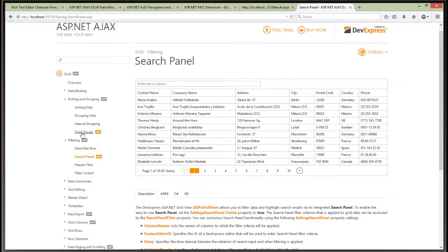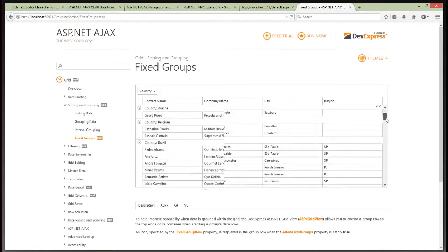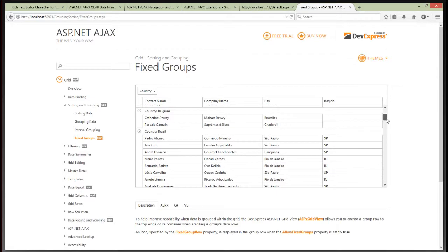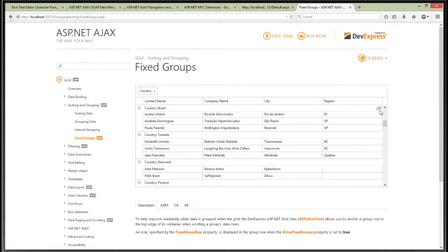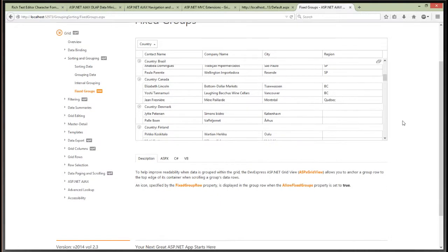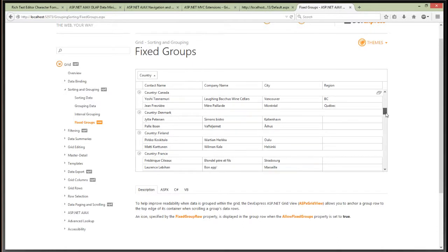We've also added fixed groups. When I am grouped by country and scroll down, the grouped row is sticky — meaning it sticks to the top. So because I'm here in Brazil, it sticks to the top and gives me a small indicator. As I go further down, when that group row is not visible at the top, it disappears. But it tells me I'm now viewing a fixed group row at the top. It's a small element, but a very useful one for end users.